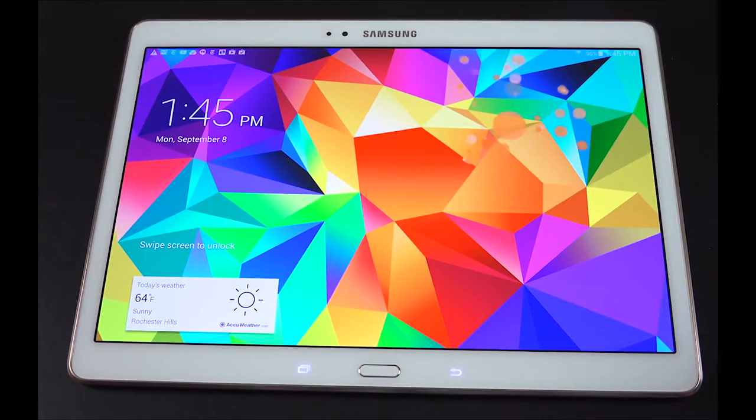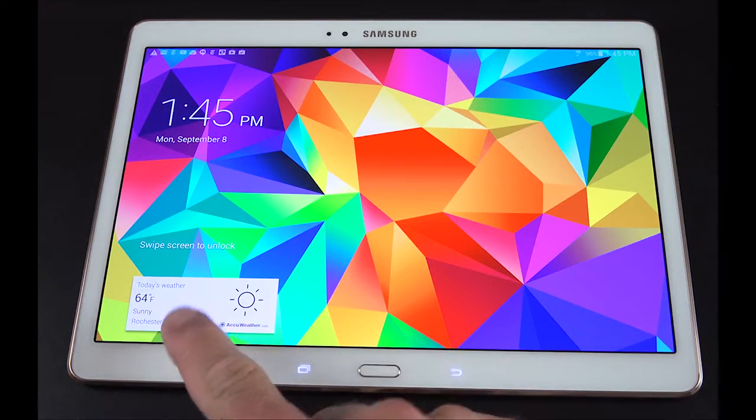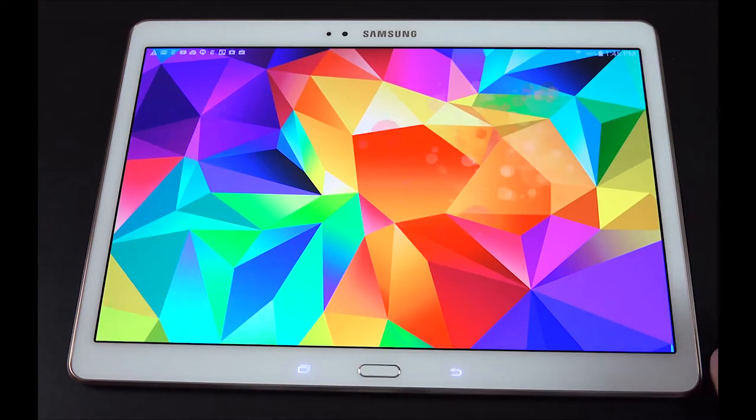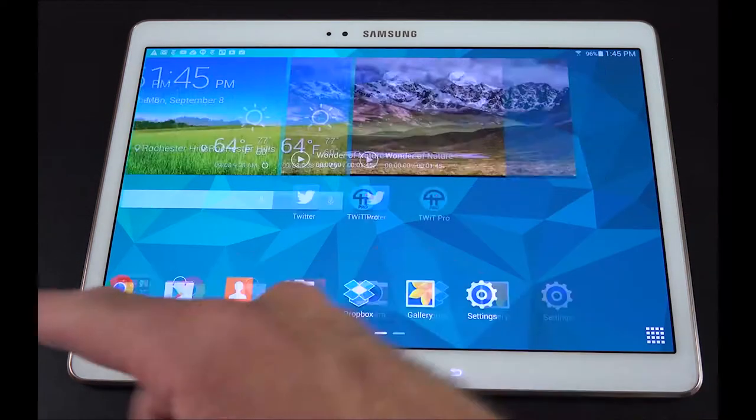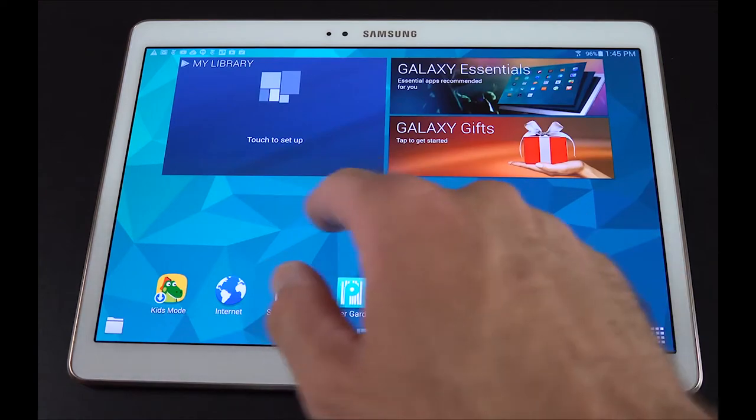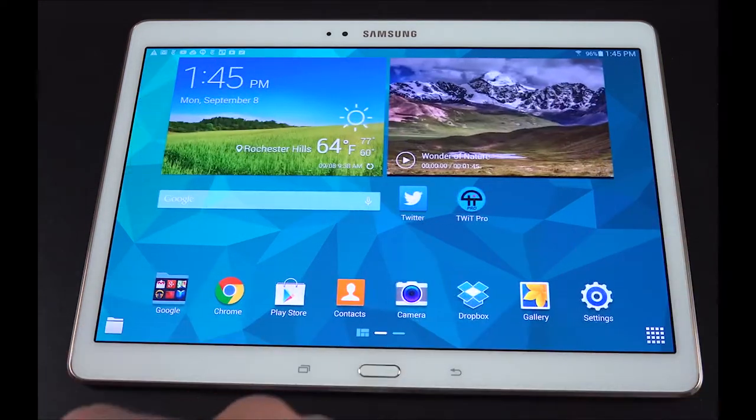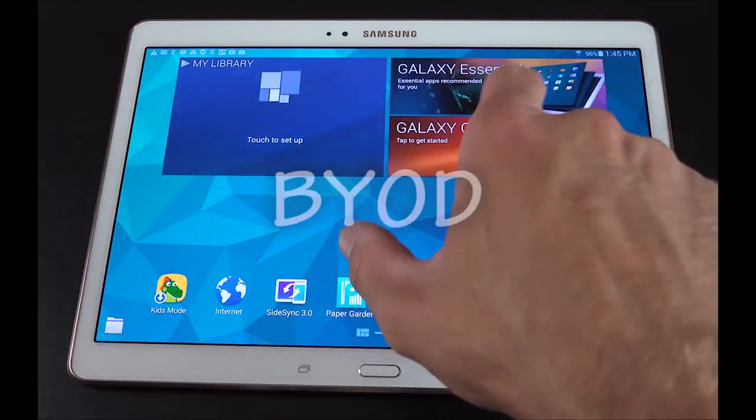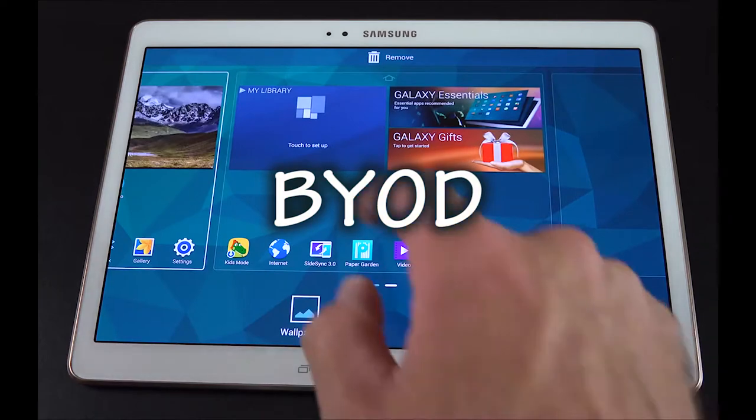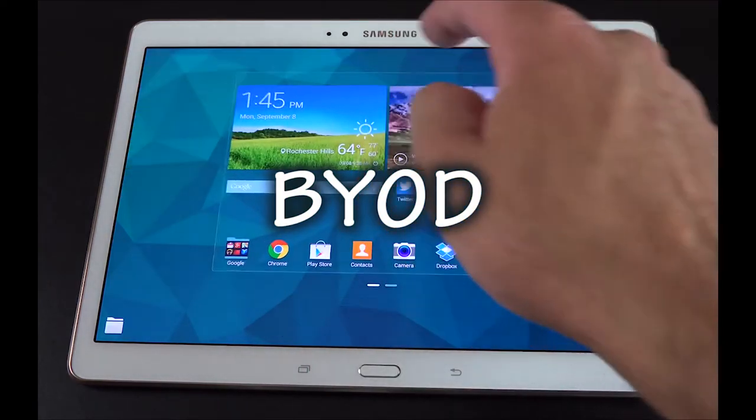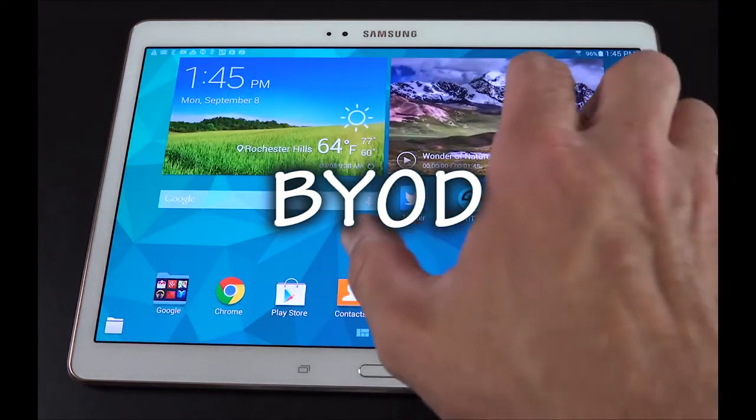In this tutorial I will be showing the students at the Tygerburg campus of Stellenbosch University who have Android based tablets how to connect to the campus's BYOD network. BYOD is an acronym for bring your own device.